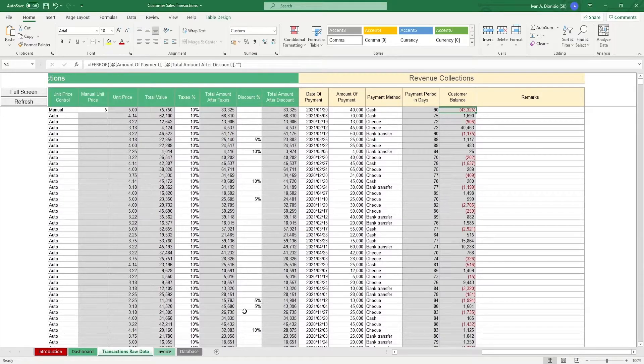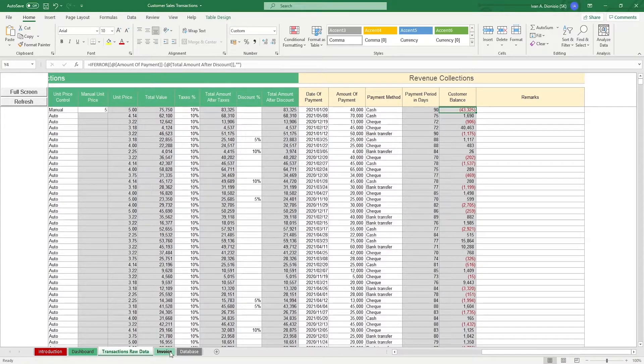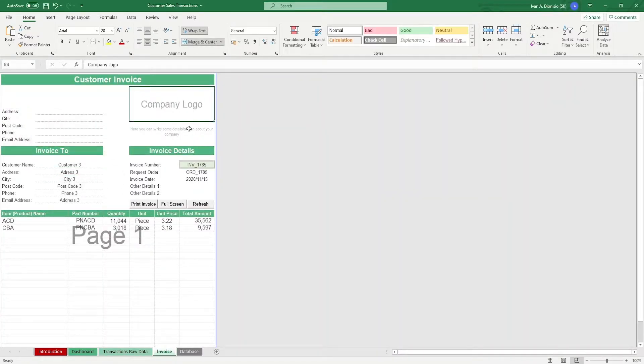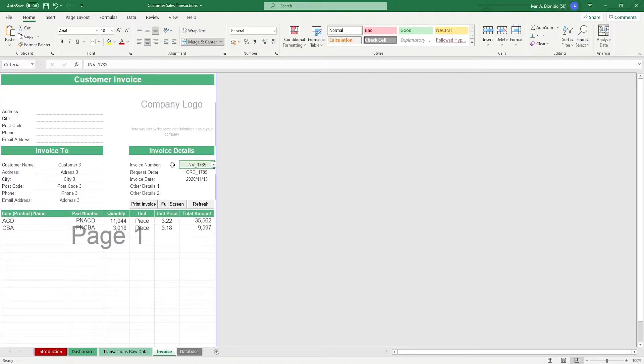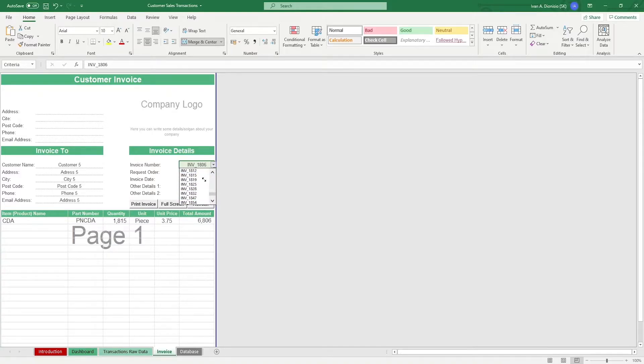When you want to create the invoice for your transactions, you can hop over the invoice tab and input your company details on top. You can even add the company logo if you have one. Then all you have to do is, in the invoice number cell, select from the drop-down the correct invoice number of the transaction you want to make an invoice for, and all the pertinent details should appear.